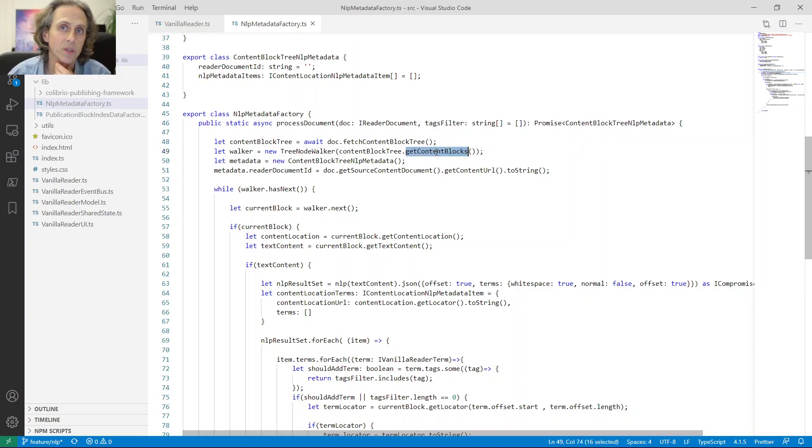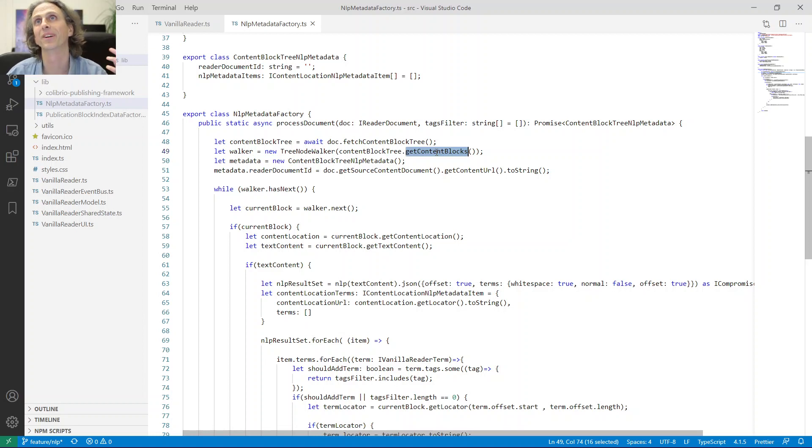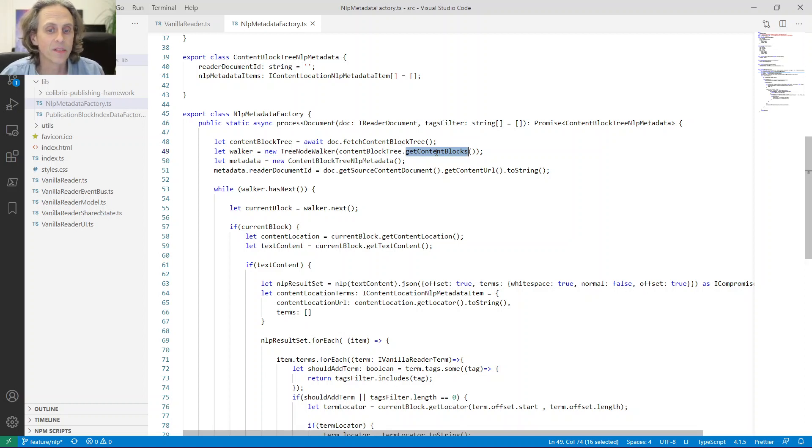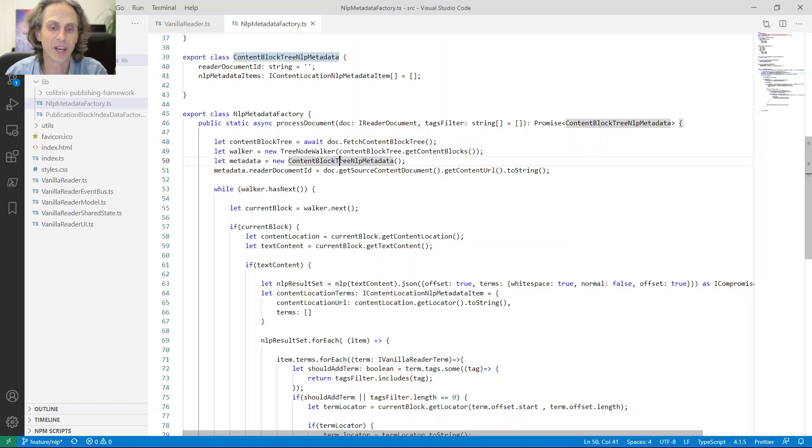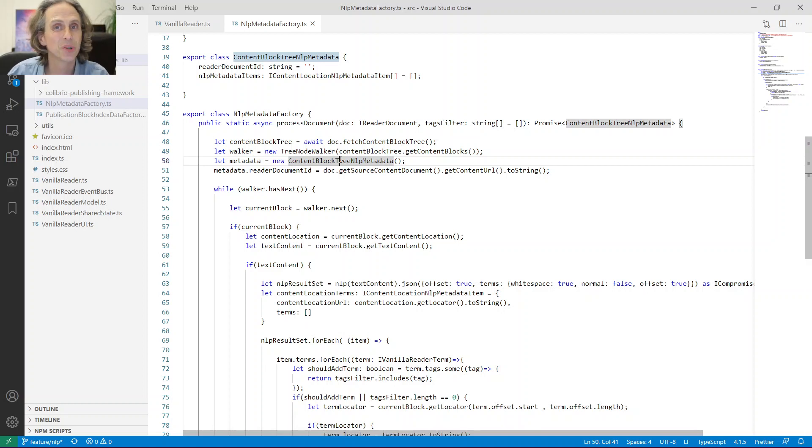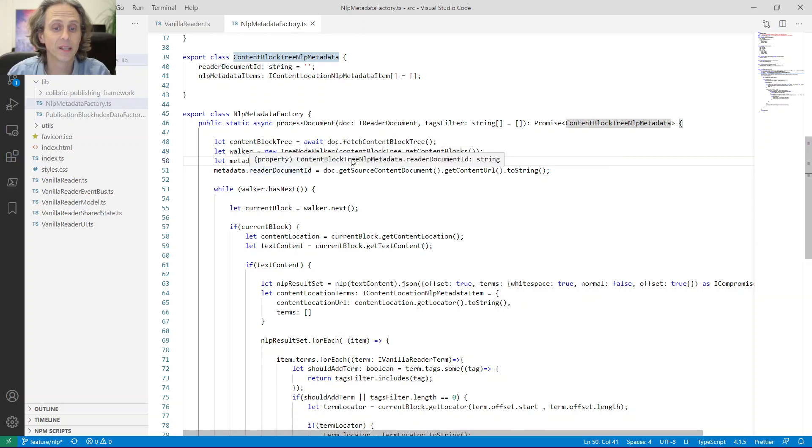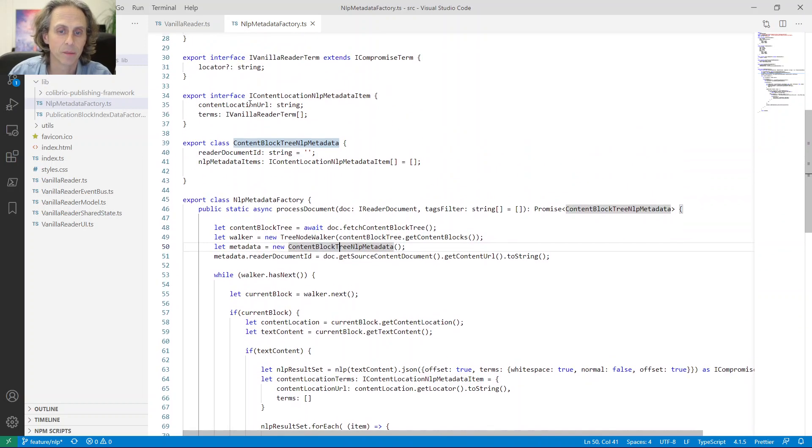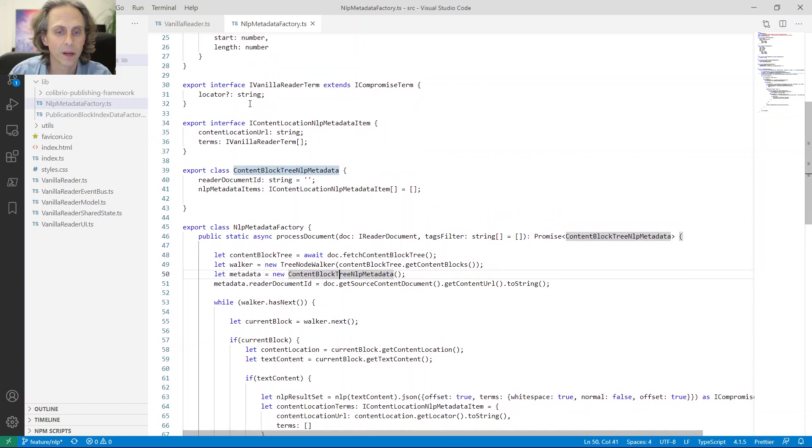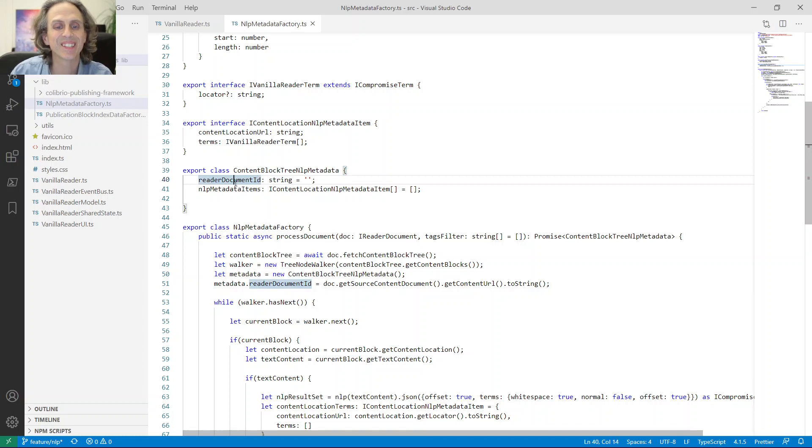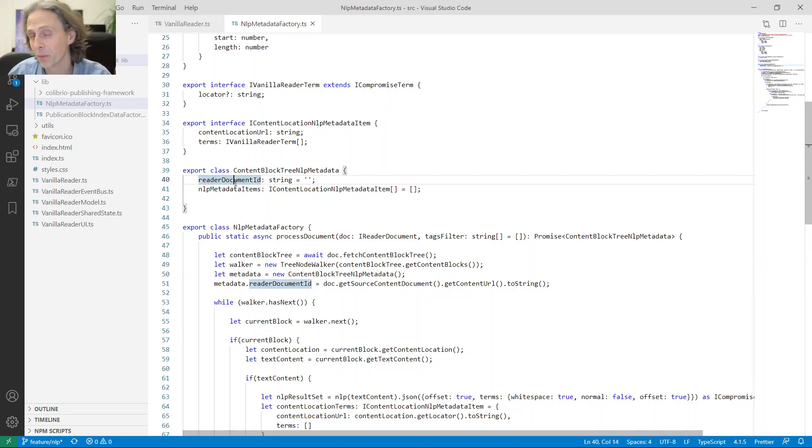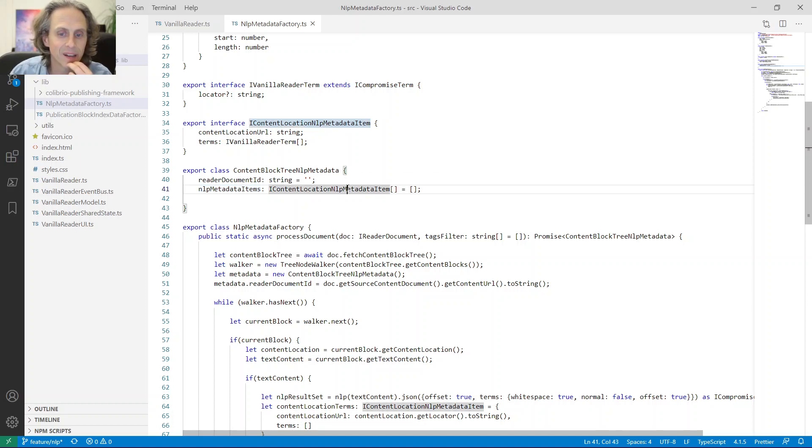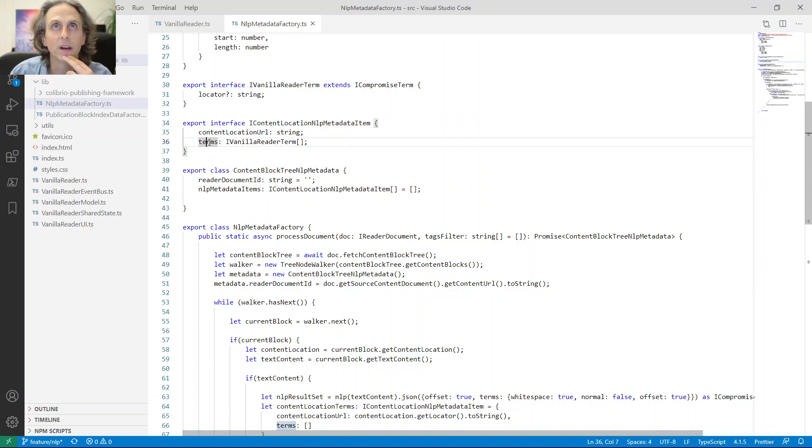So in this case, instead of having to work with format specific stuff like the document object model or in the PDF case, the version of that in PDF, you have this abstract, nice way of traversing this tree. So the first thing that happens is that for this specific document, we get the content block tree. And then we create a walker, which will help us traverse the tree. And the walker is populated by all the content blocks, which is in the tree. So a content block represents, let's say in HTML, it represents like a paragraph or a table or an image, a semantic piece of content.